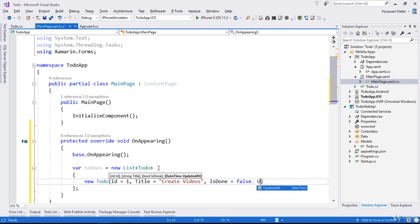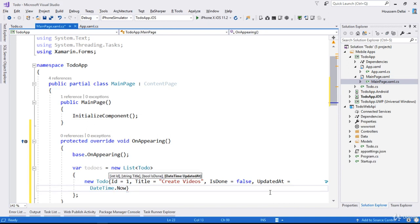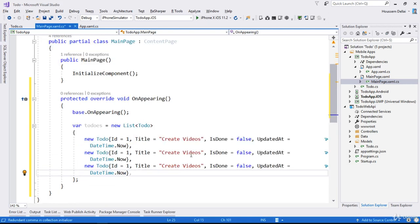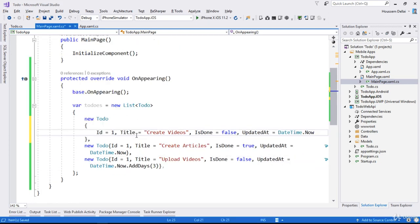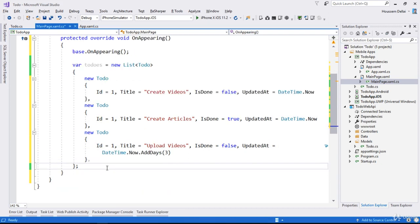The last parameter is UpdatedAt. Since it is a DateTime, we can use DateTime.Now. We can copy this same ToDo and create another one — changing the title to 'Create Articles'. We can format this selection.